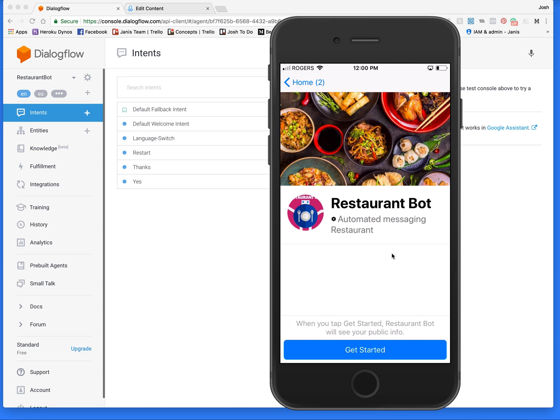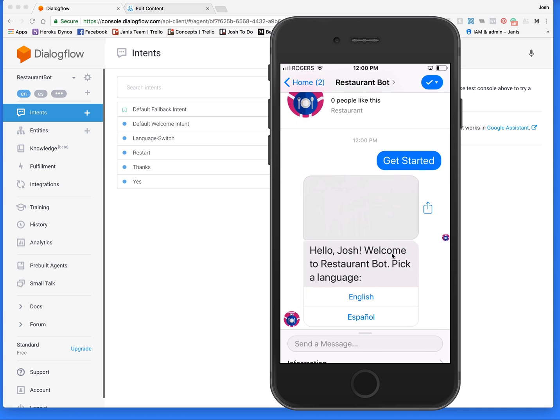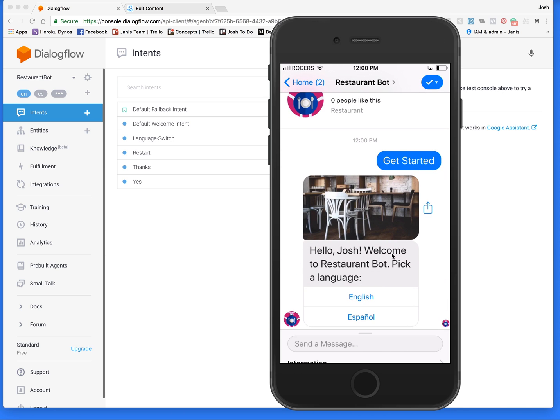I just created a demo here — I called it restaurant bot. You'll see I have a welcome message served up by ManyChat, and I've added a language selector with two languages: English and Spanish.